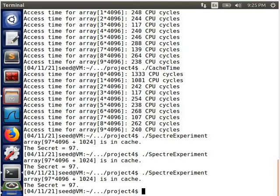The source code is actually executed speculatively and then we can access the value from the cache. We can see that this if-condition will never execute because the value 97 is greater than the value of size, which is just 10. But due to speculative execution, we can actually access this value.